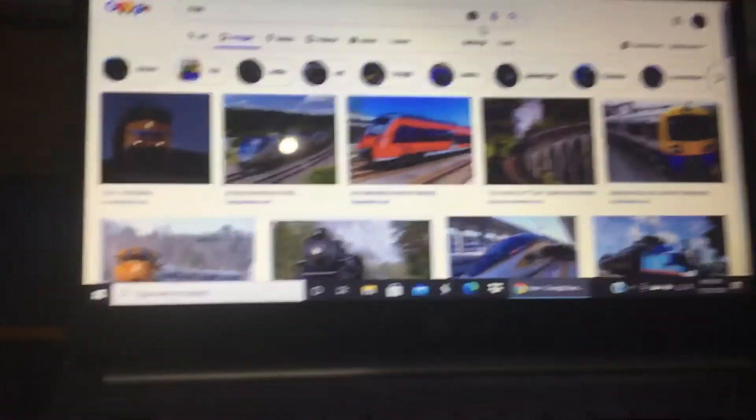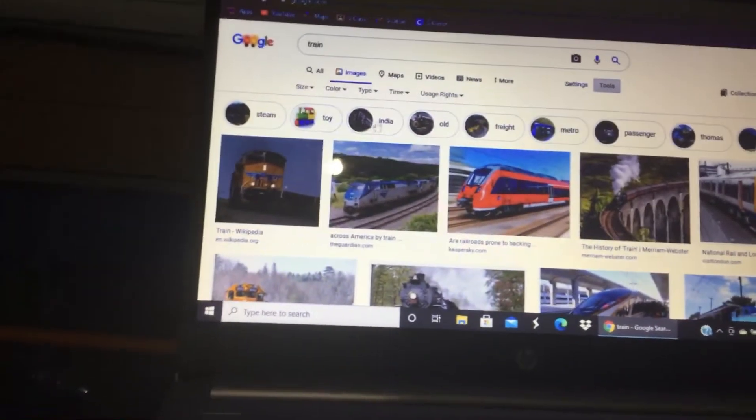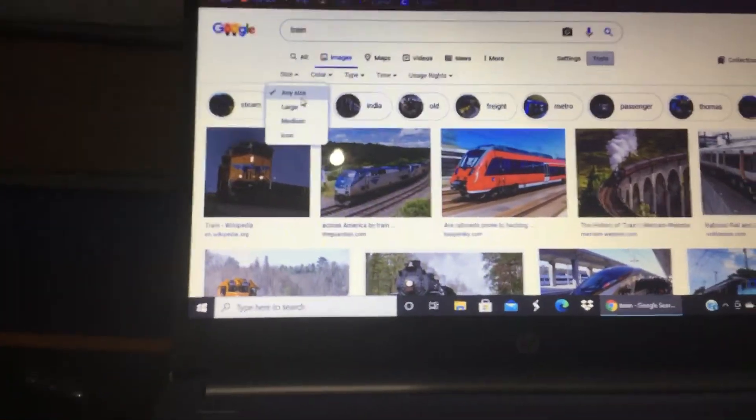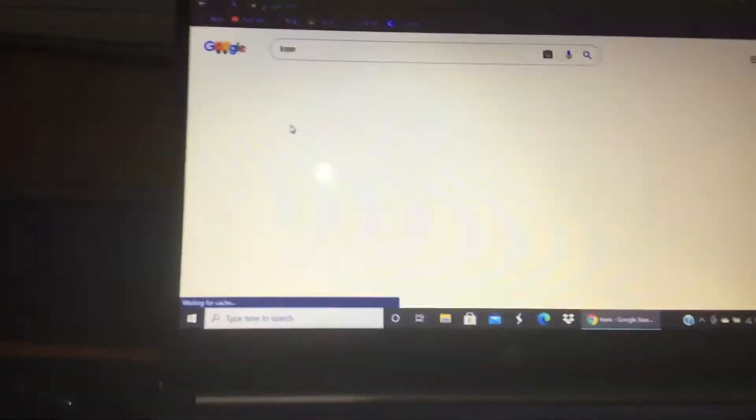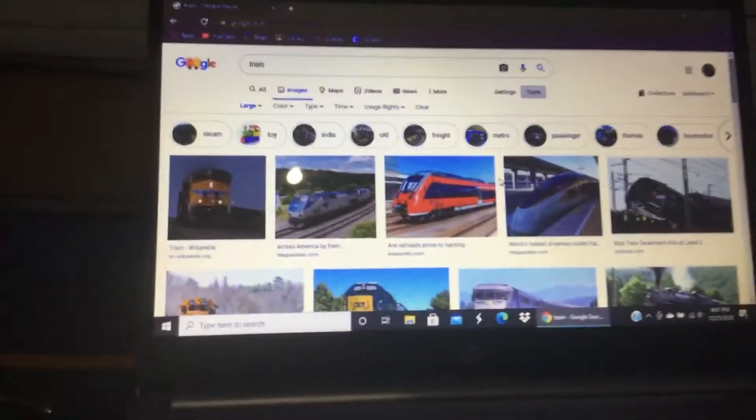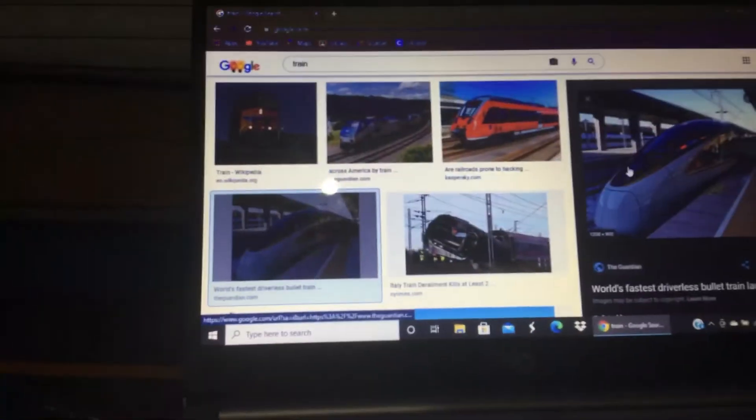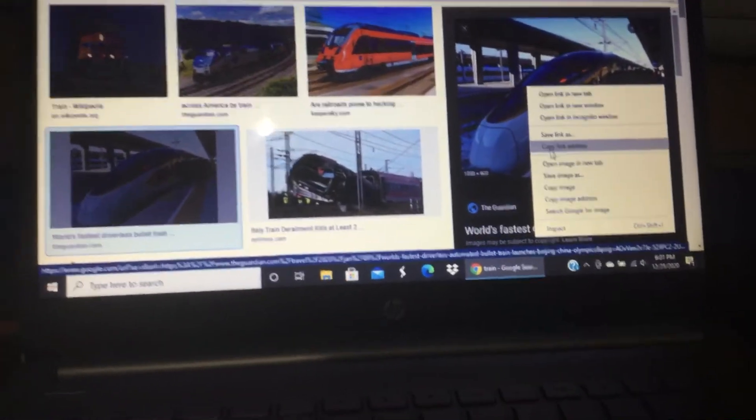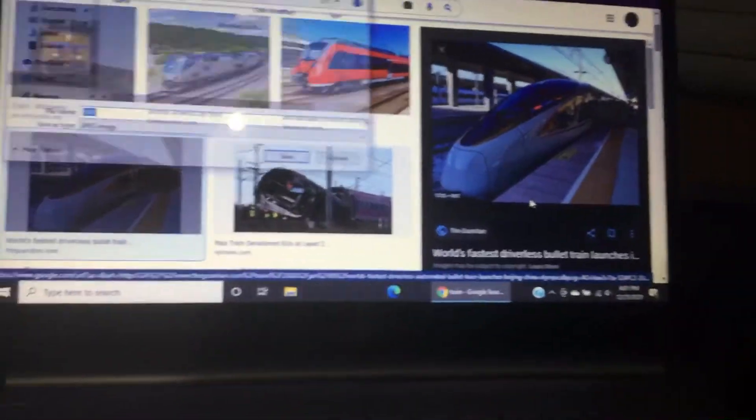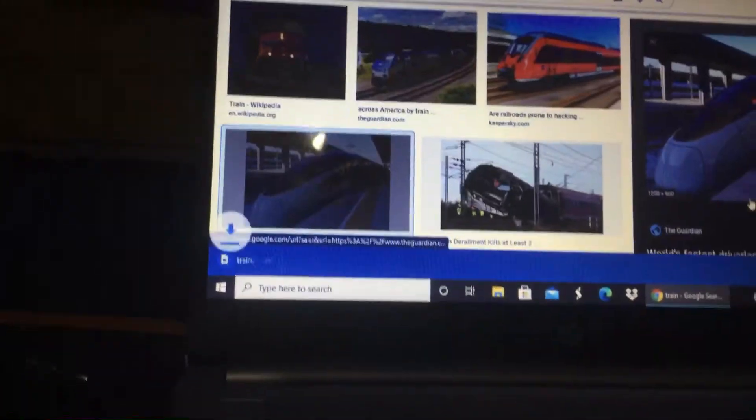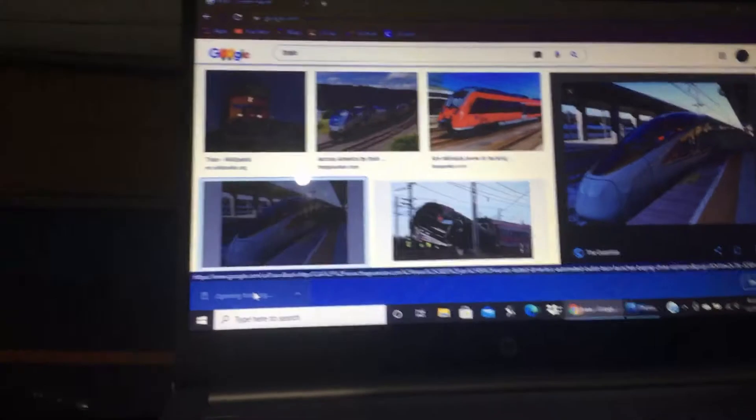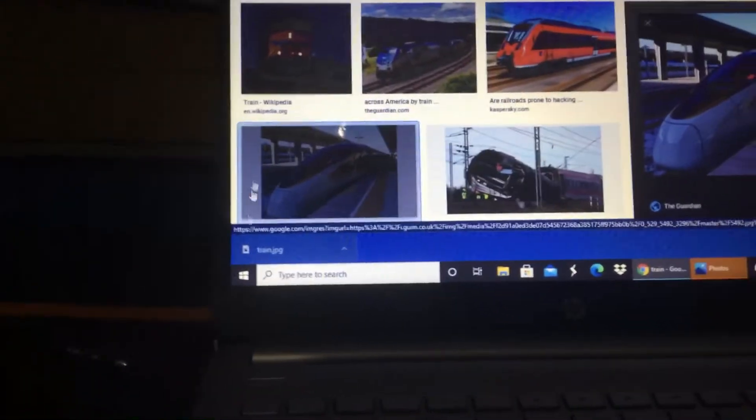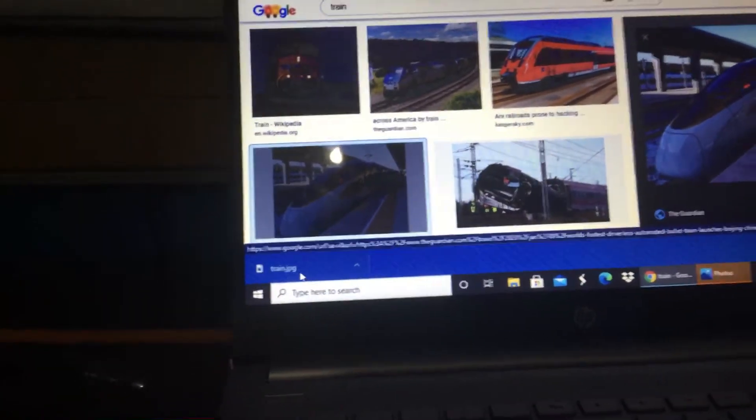Now what you're going to do is you're going to go to tools, size. You go to large. This is what I got taught in my classes. Now you're going to right-click the image you like. Now you're going to do save image as, left click. Now just name it train, or whatever you want. Whatever your picture is, it's up to you. It'll take maybe a few minutes.